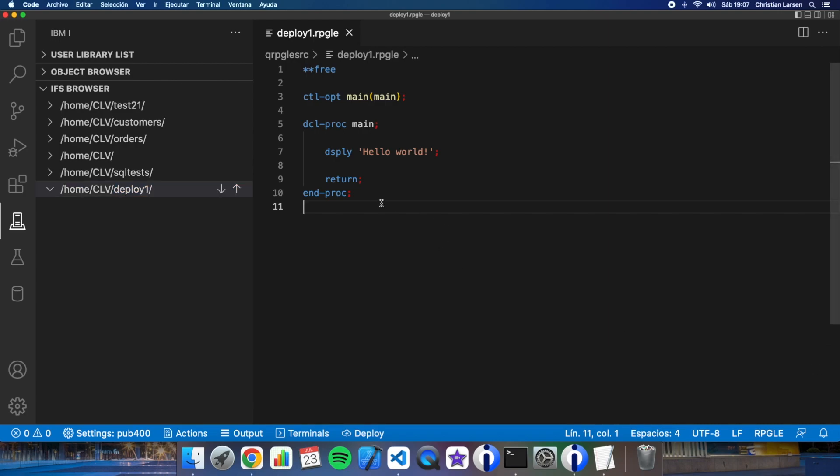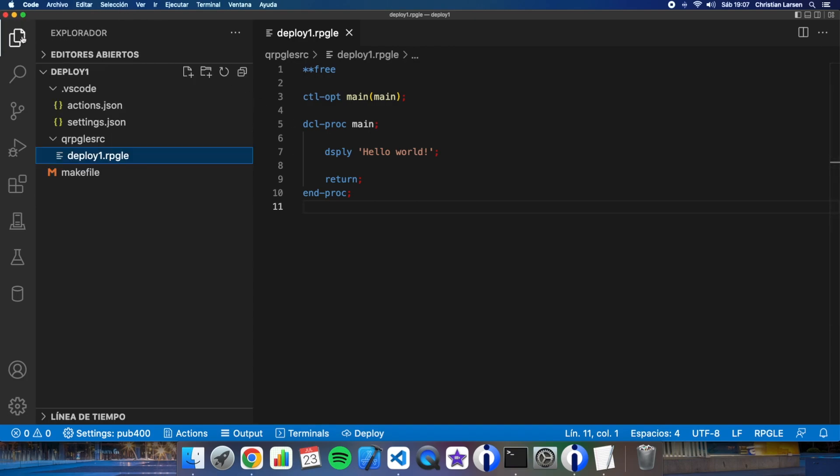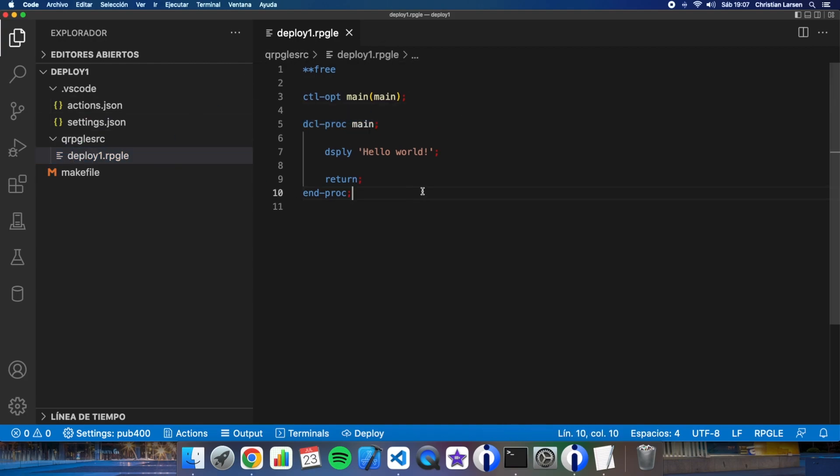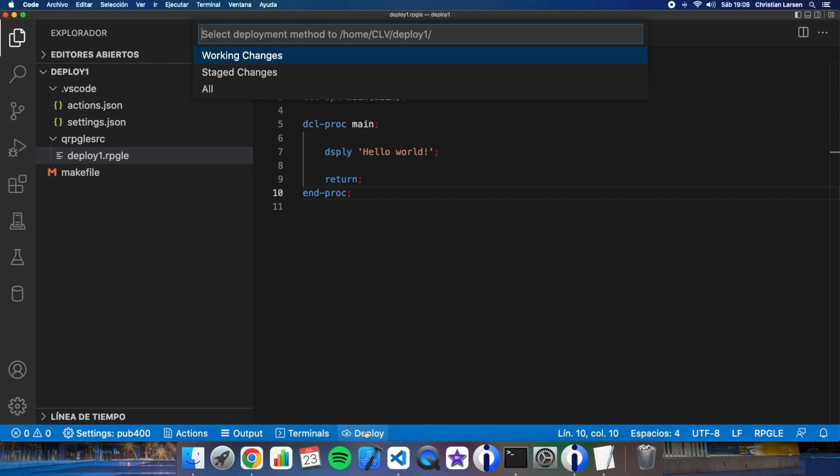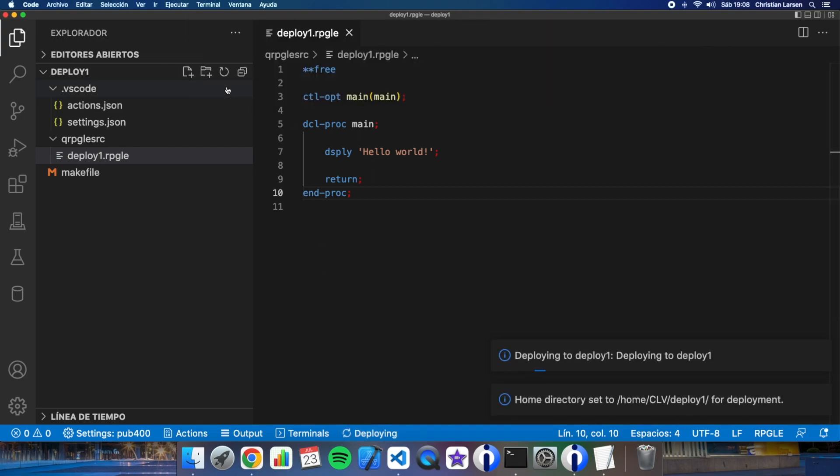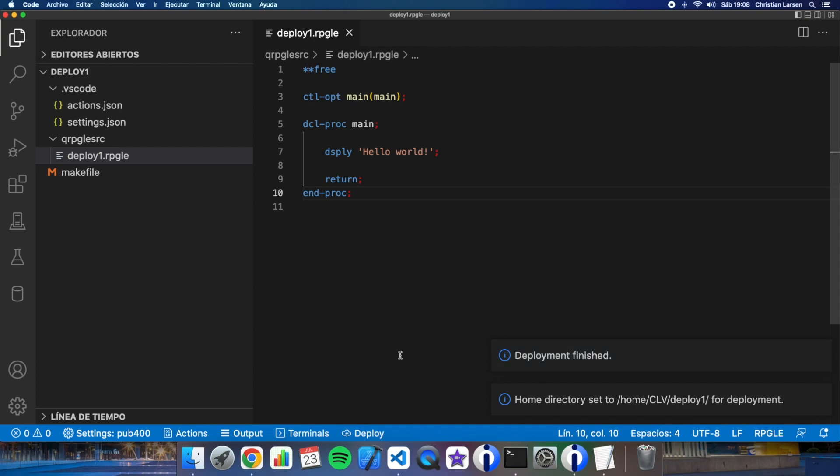Now I can go here to my project again in my local machine. This is my source and let's press the deploy button or command e or control e depending on if you have a mac or windows system. Let's press this and as you see select deployment method to home clv deploy one. Let's deploy all. And as you see something is happening. Deployment finishes.